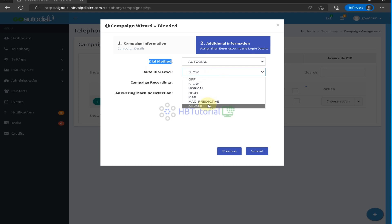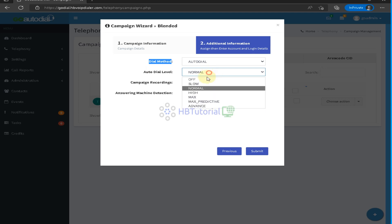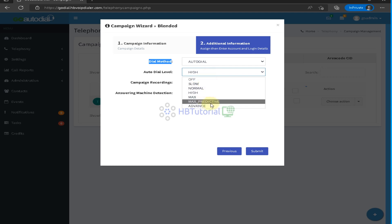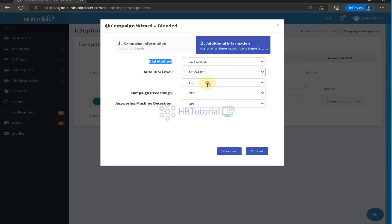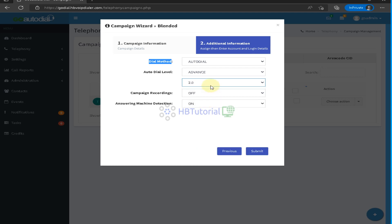For auto dial speed, you can set slow, normal, high, max, or max predictive, or you can choose your dial level — the dial ratio. So a ratio of two means with one agent logged in, the system will dial two numbers at a time, depending on the setting.